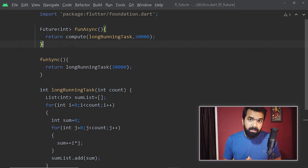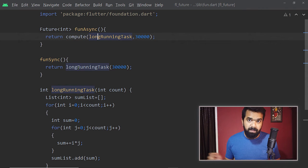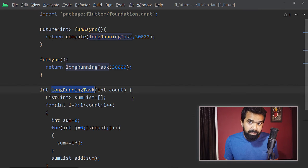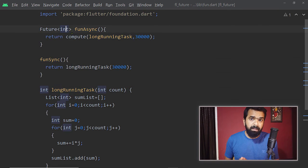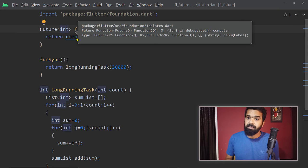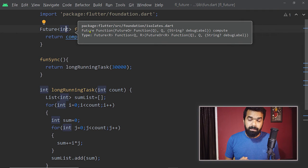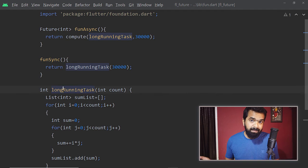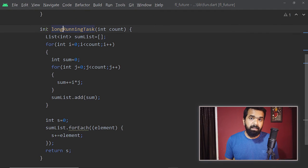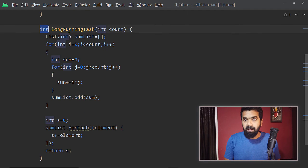We are using compute to execute the long_running_task function asynchronously, so the return type here is Future<int>. If you look at the return type of compute, you will notice it returns a Future — because it executes the function asynchronously and the final result comes through that Future.